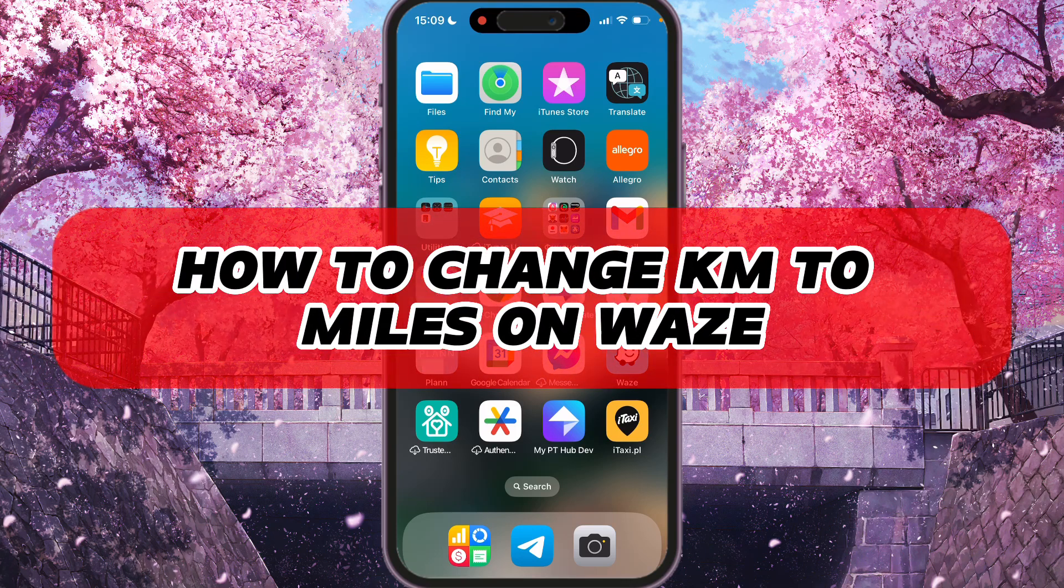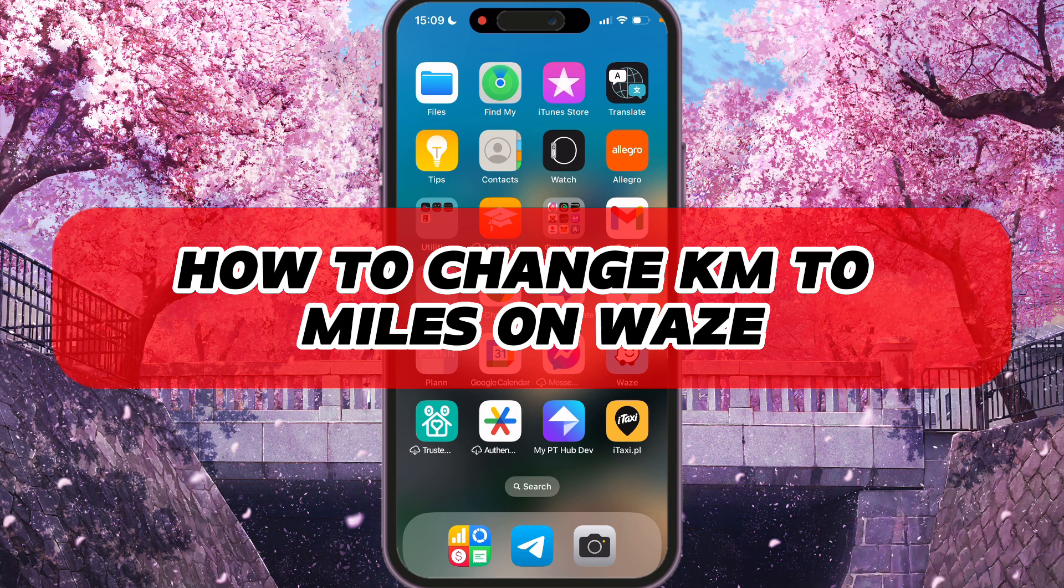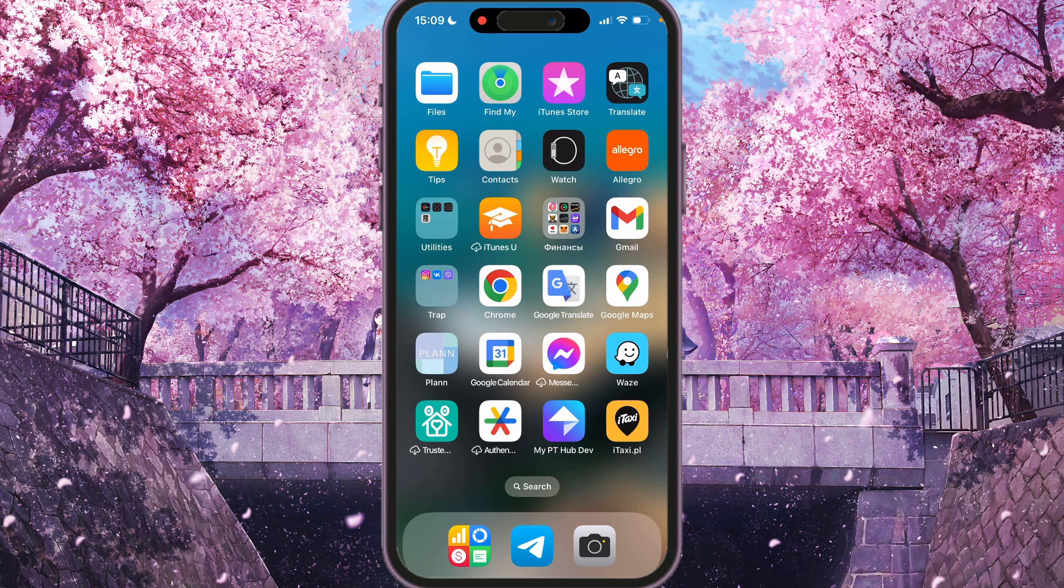Hey, I'll show you how to change kilometers to miles on Waze. Be sure to watch to the end so you don't make any mistake.